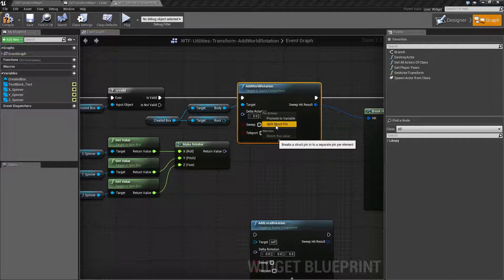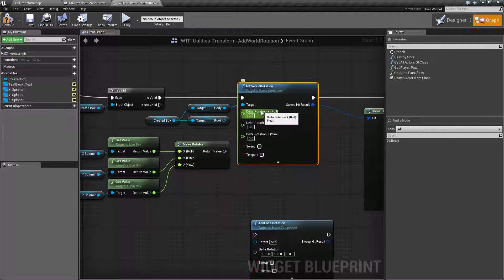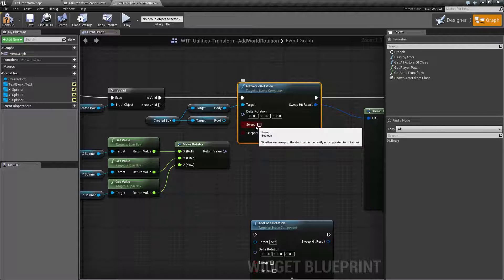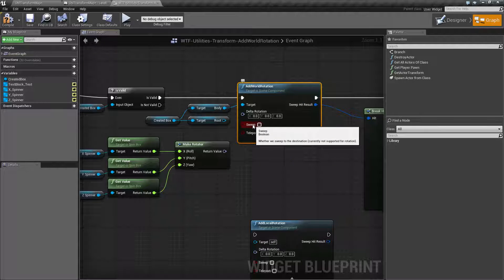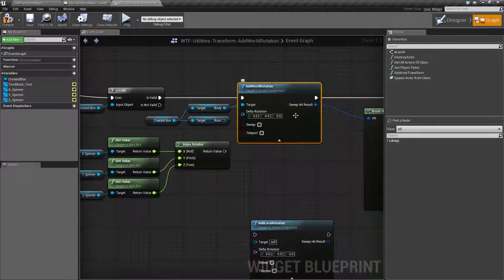The input is technically a rotator, but it's a three-value struct that can be split or recombined. We can also sweep, but sweep does not work because we're rotating — the sweep hit result does not work. So you can basically ignore those two values.